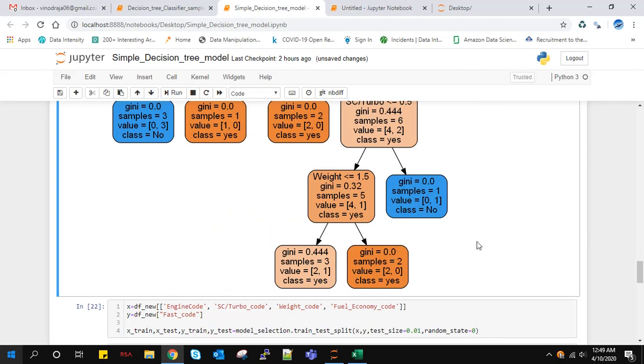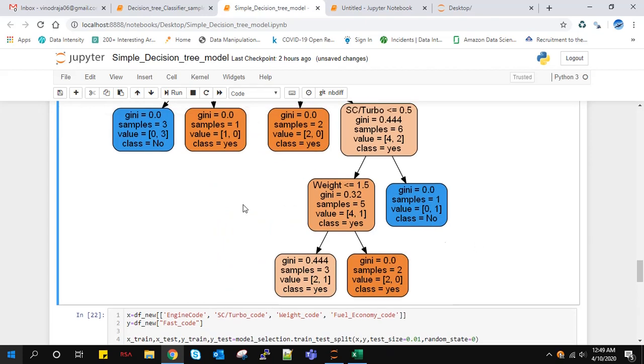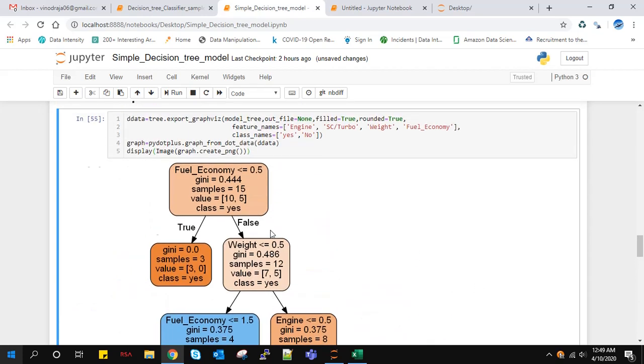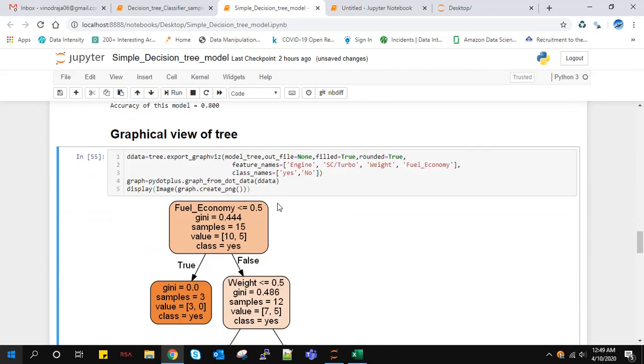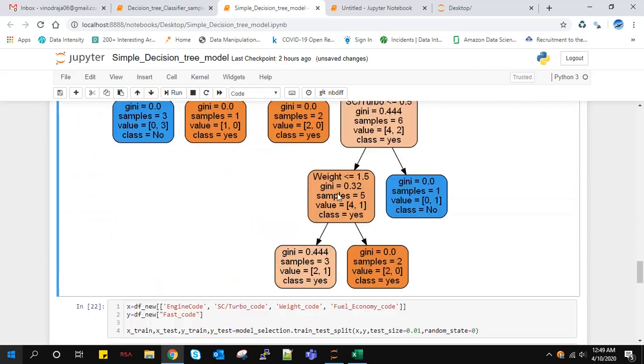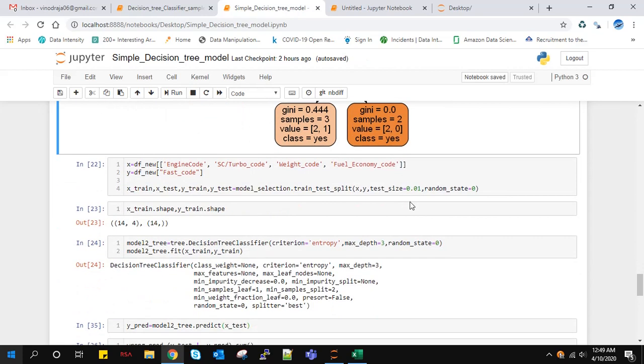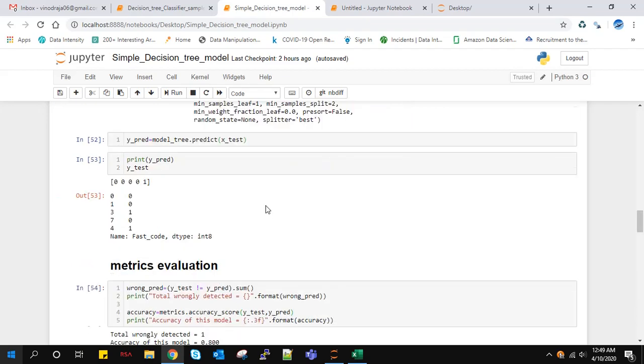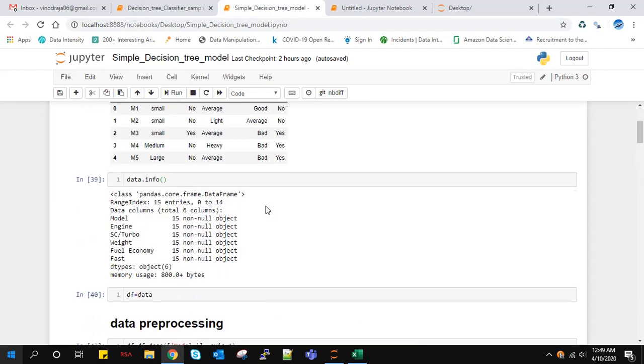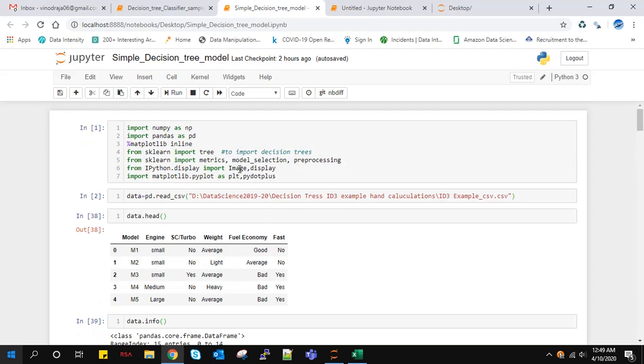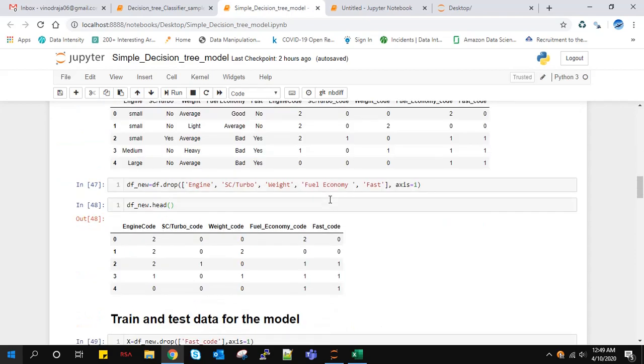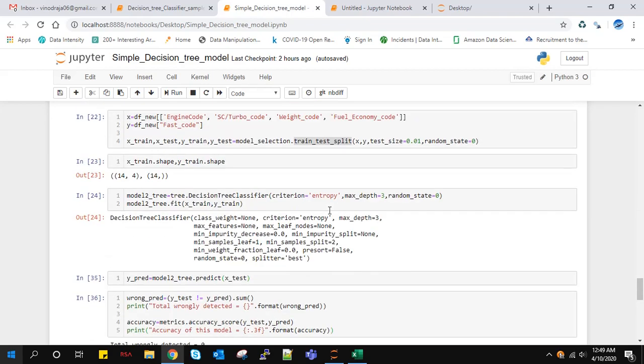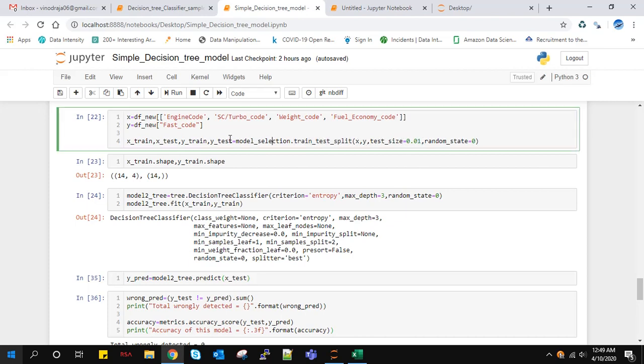Till now we've built this model with Gini impurity measure. Now we'll build another decision tree model with entropy measure. From the model_selection module, we have train_test_split. We can automatically split the train and test data. From model_selection we can split this X data and label data into X_train and Y_train.